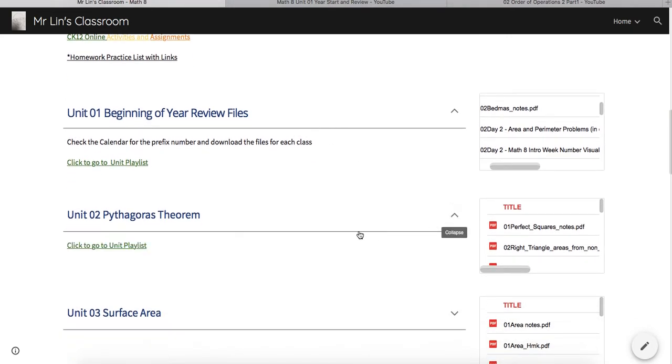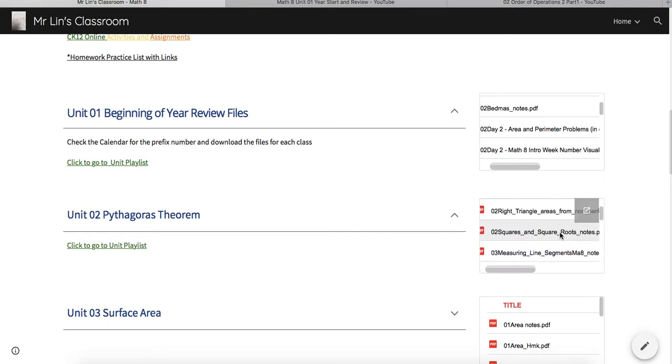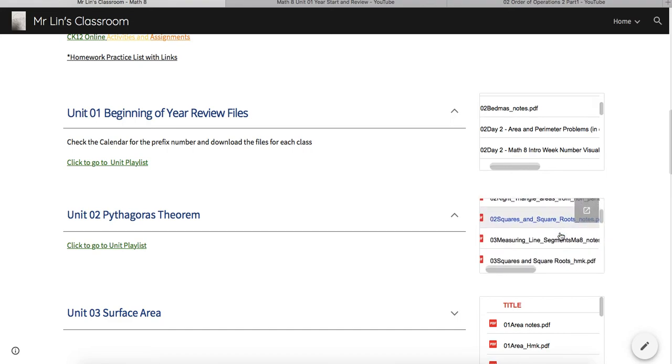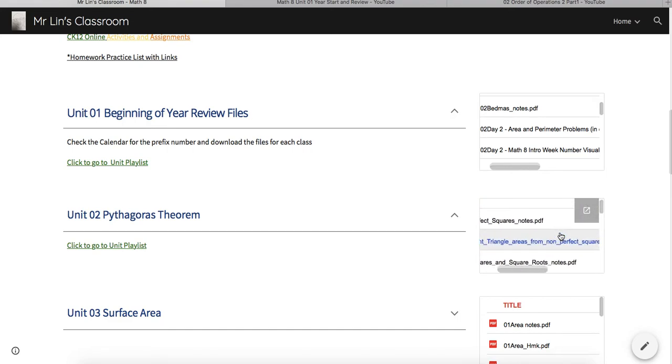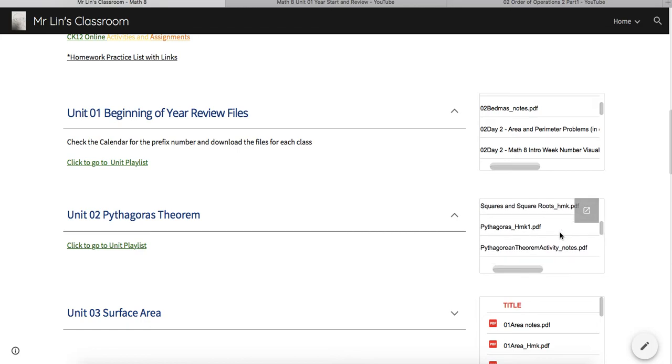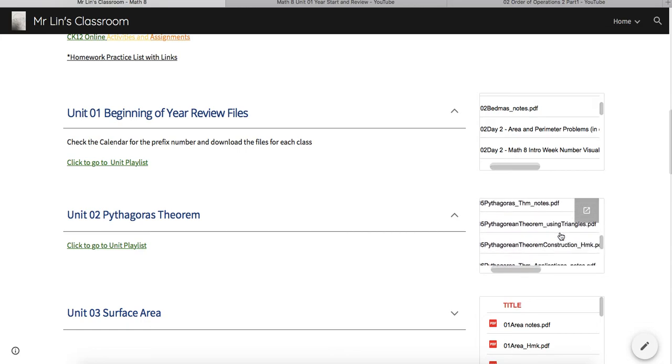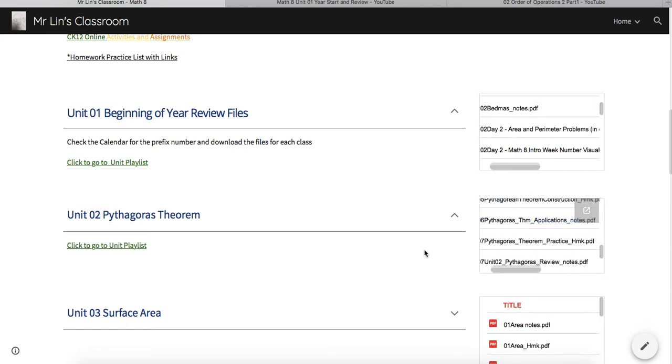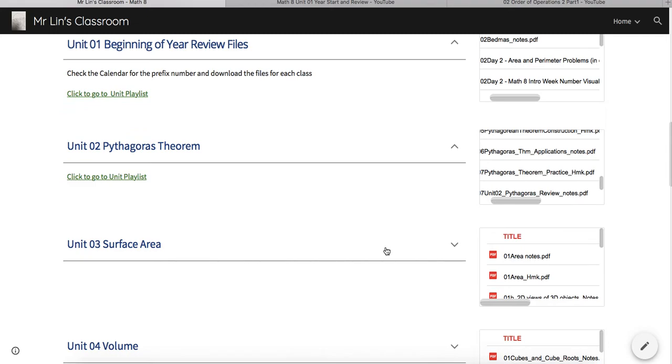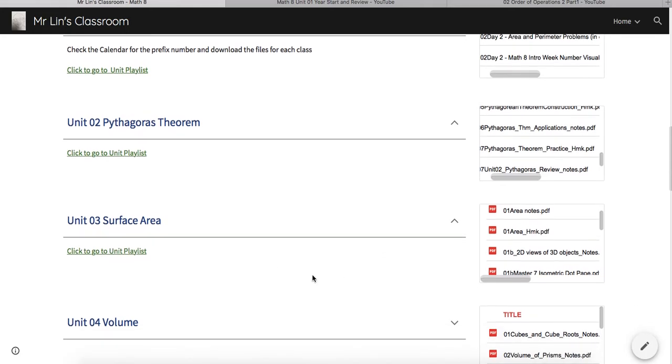If you click on the little tab, it will give you the playlist, the video playlist. On the right-hand side here are going to be all the notes and homework handouts that will be referenced in the calendar. So it's very important to be checking the calendar every day and finding the file and the videos that go with those files. You can find them by going to the playlist.